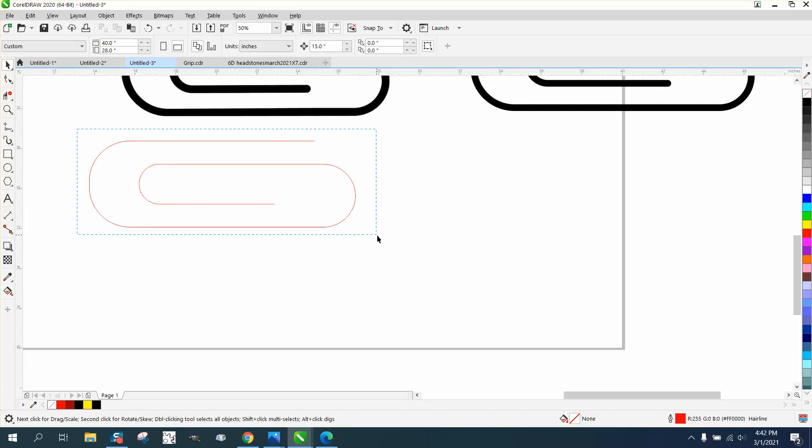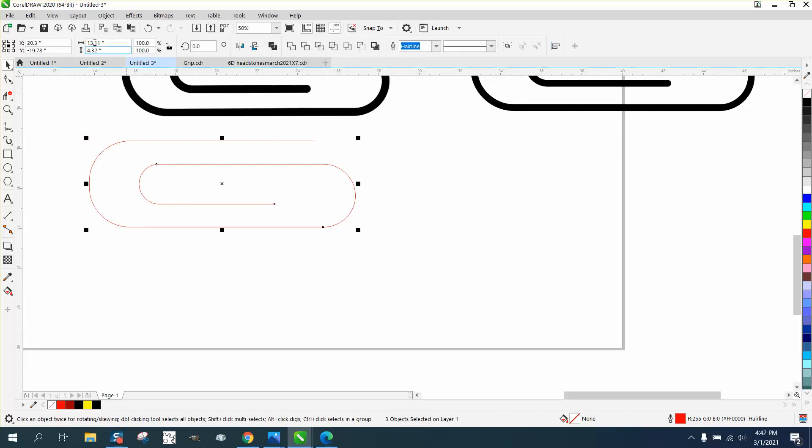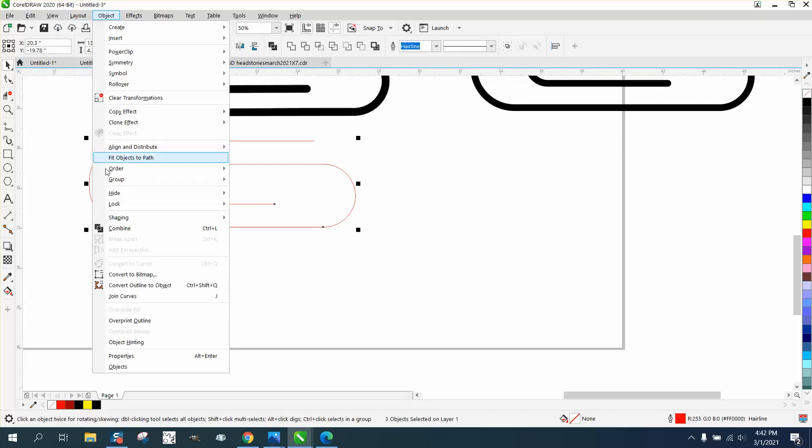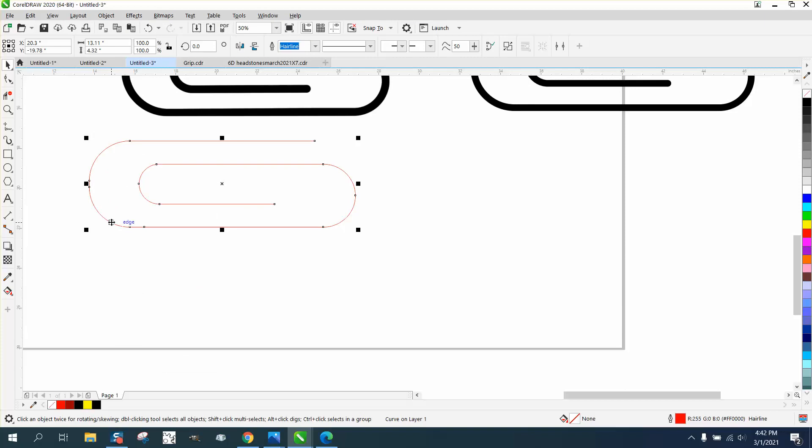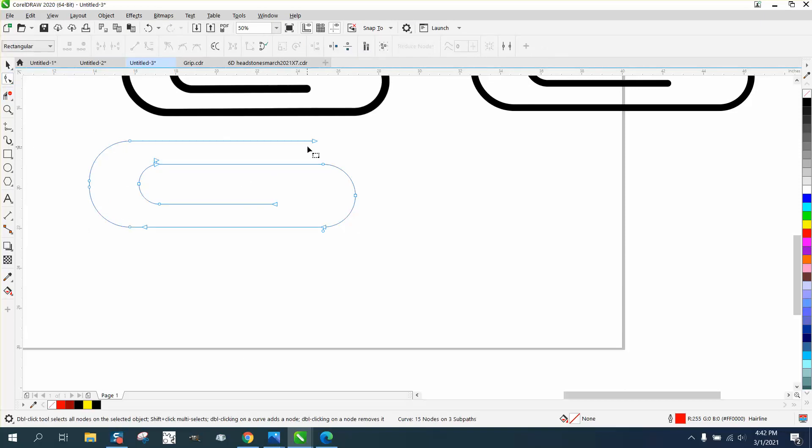Now what we need to do is select it all and combine it. That way it makes it all one line. Let's take the shape tool again and put it, kind of make it even with this.